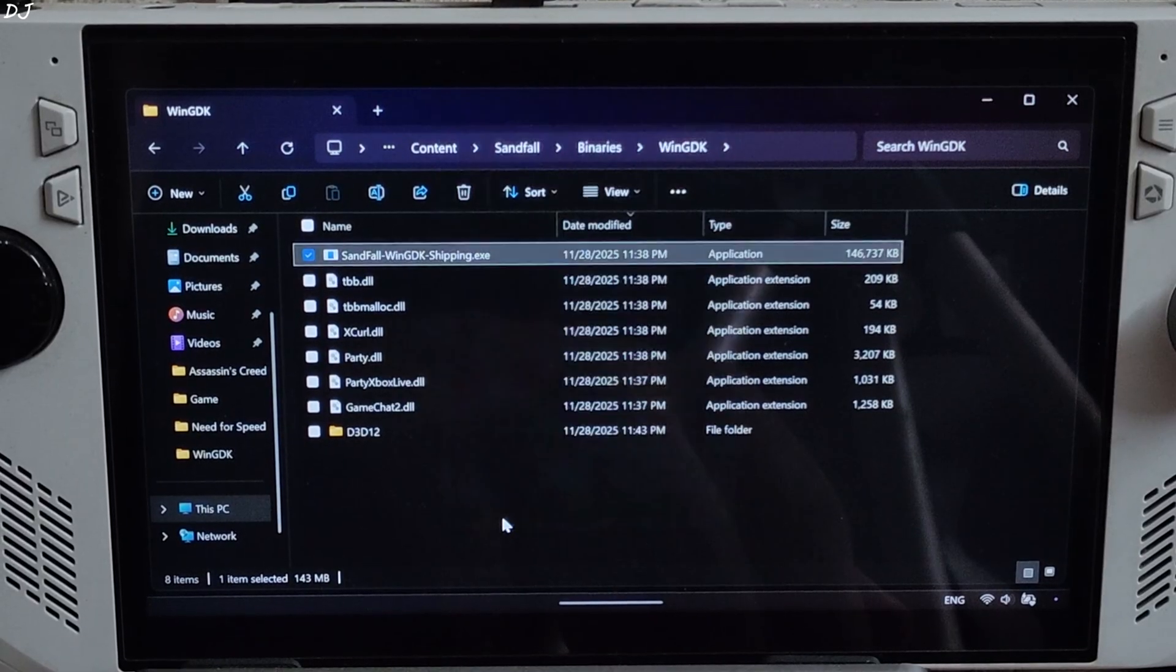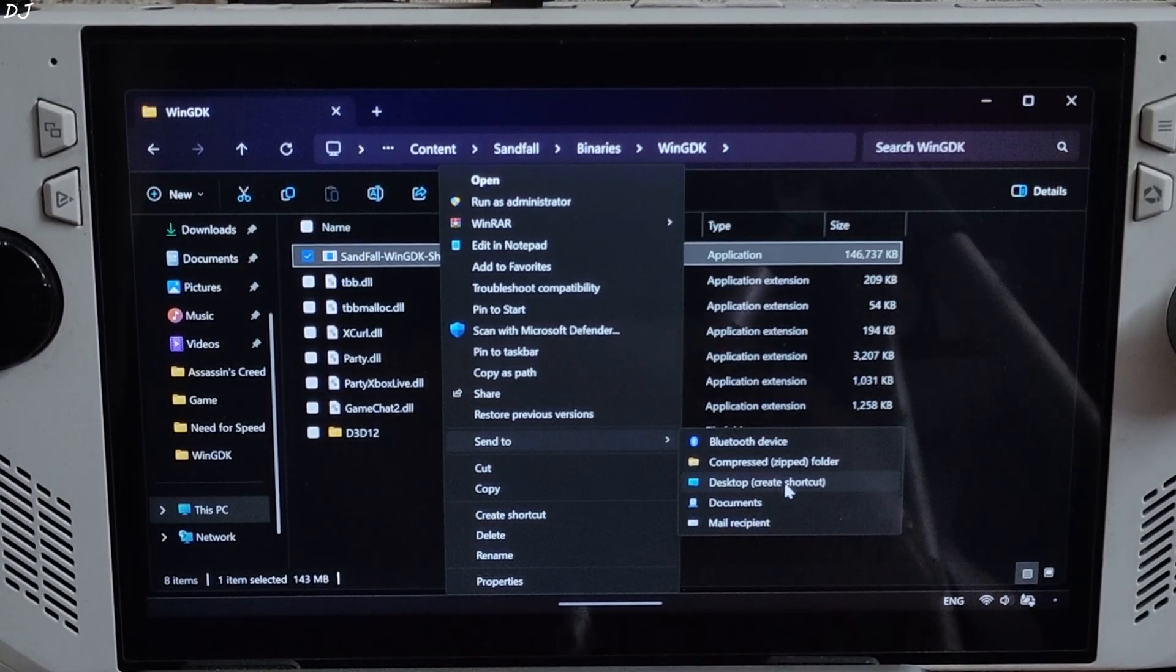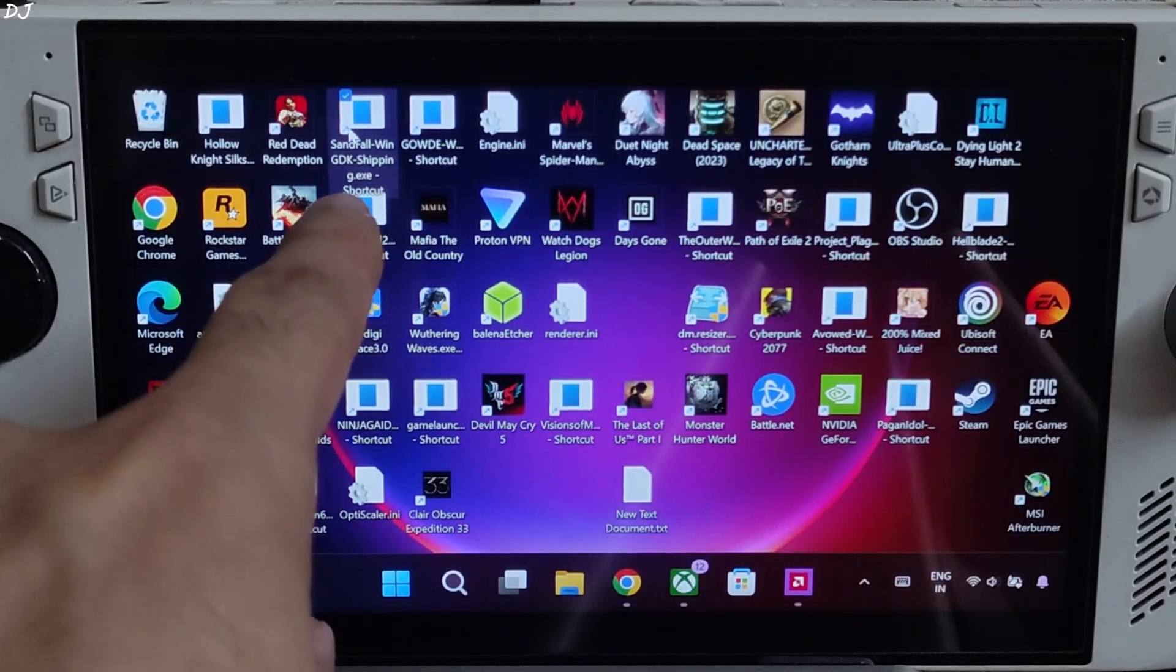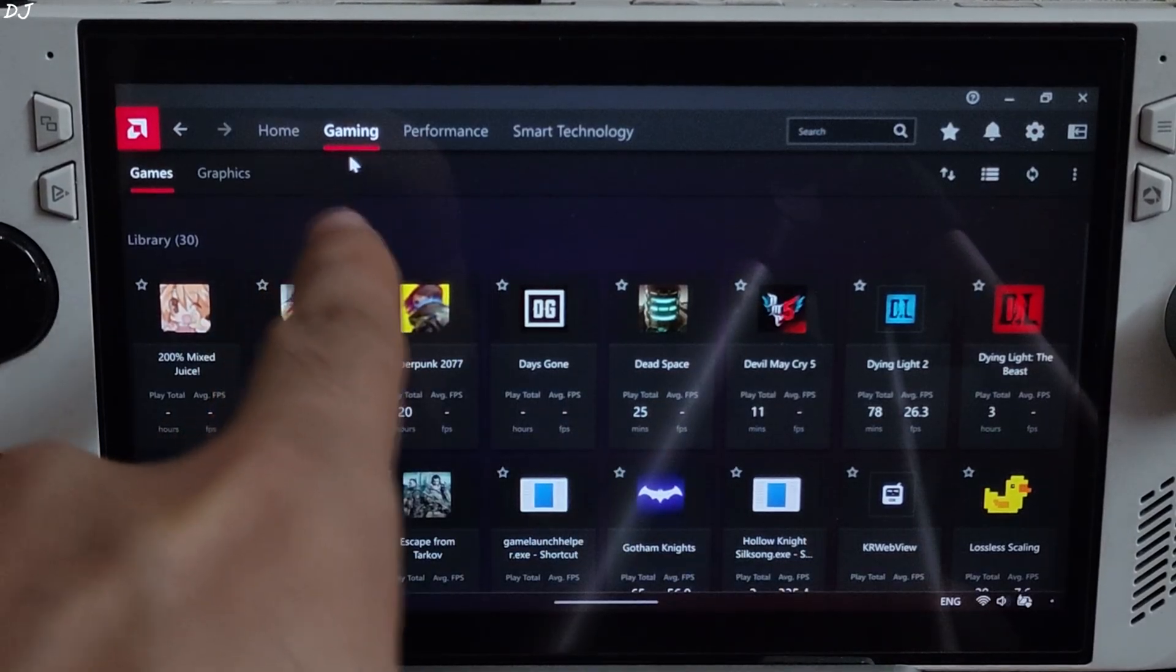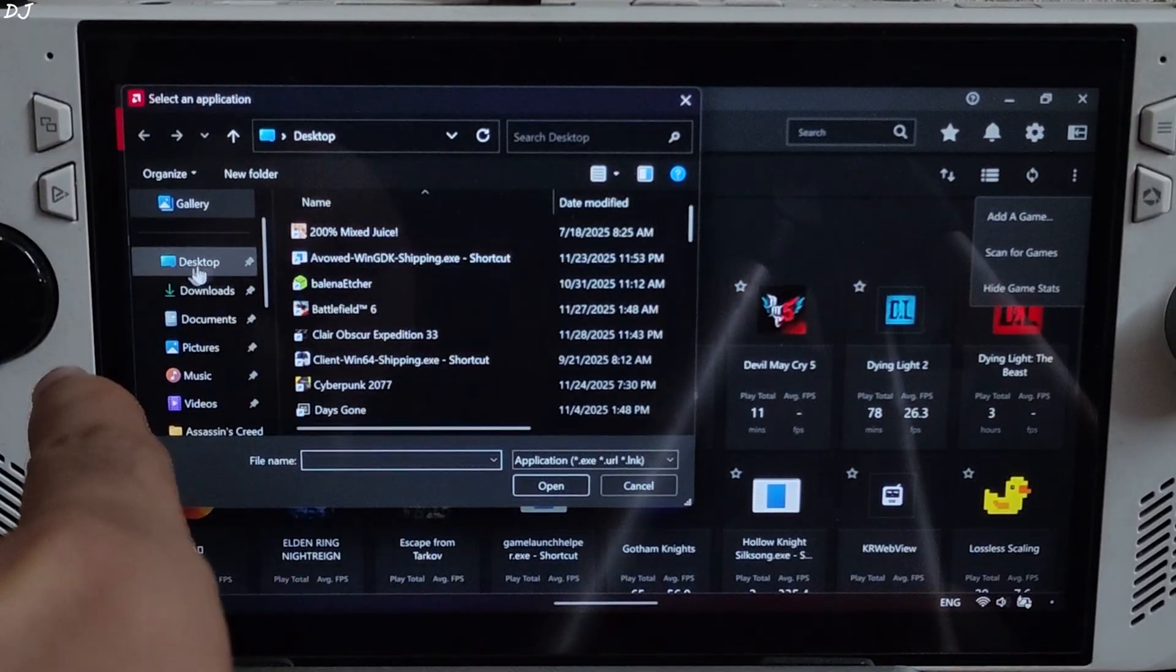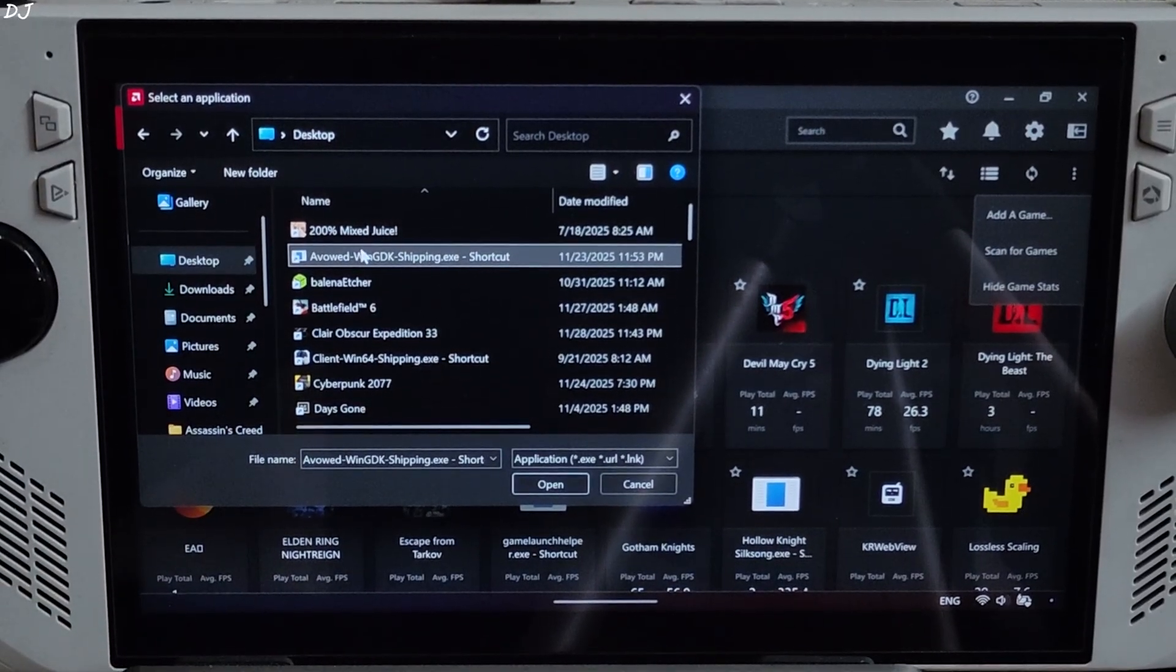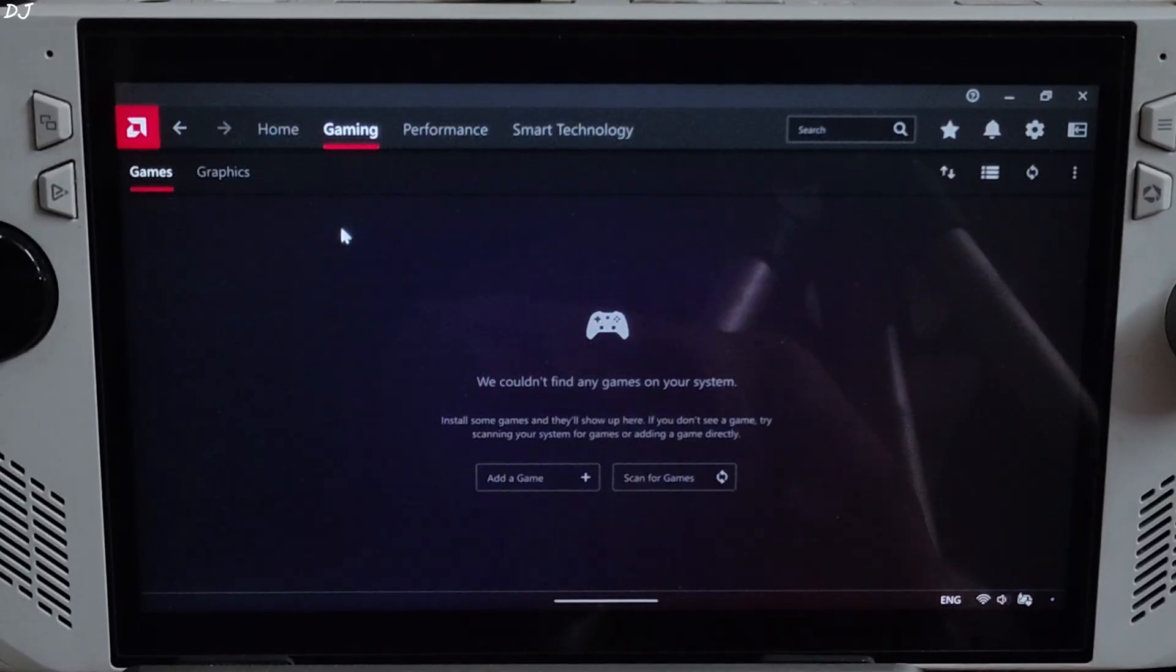Right click, show more options, send to Desktop, create shortcut. Now we just need to add this shortcut file to Adrenaline. Open Adrenaline, go to its Gaming section, click on the three dots here, click on Add a Game, click on Desktop. Look for the game's shortcut file, Sandfall, double click. Open the game's profile.